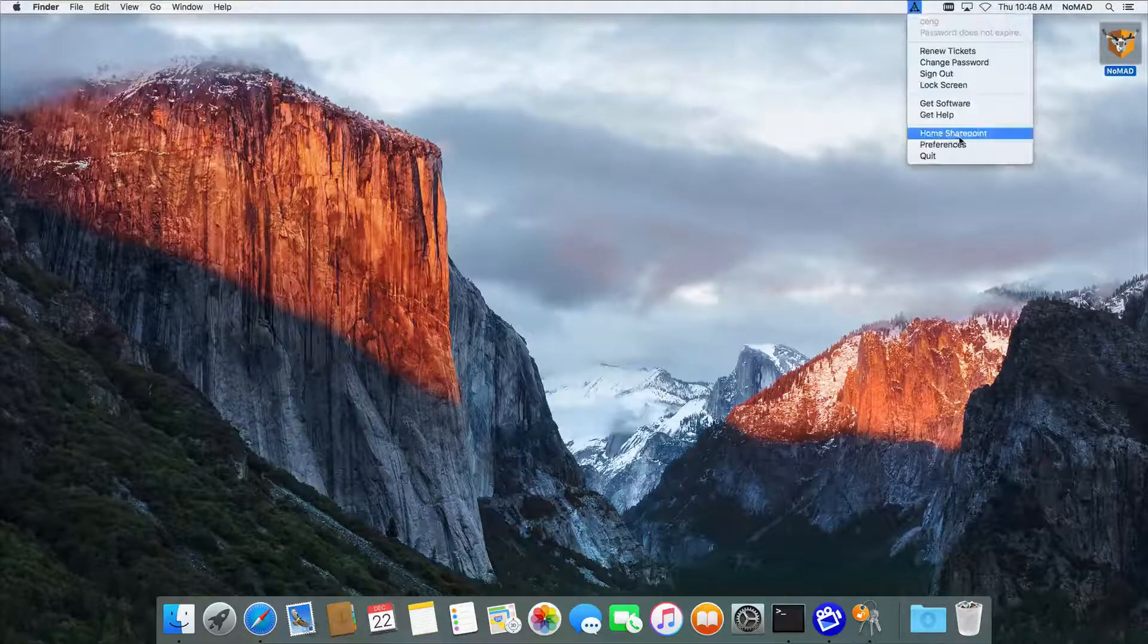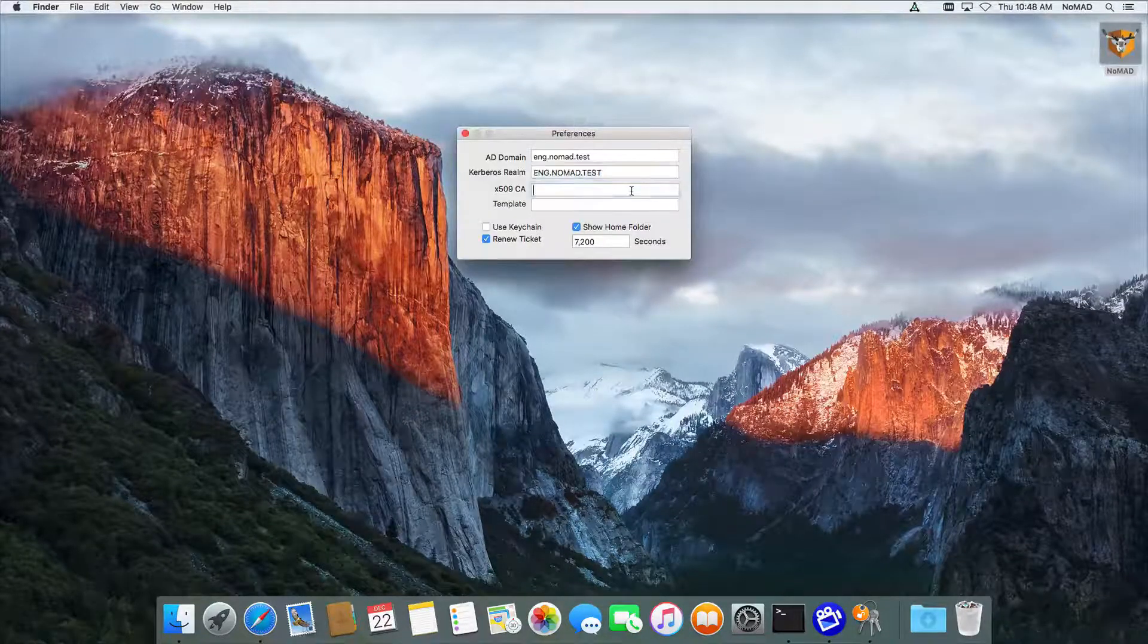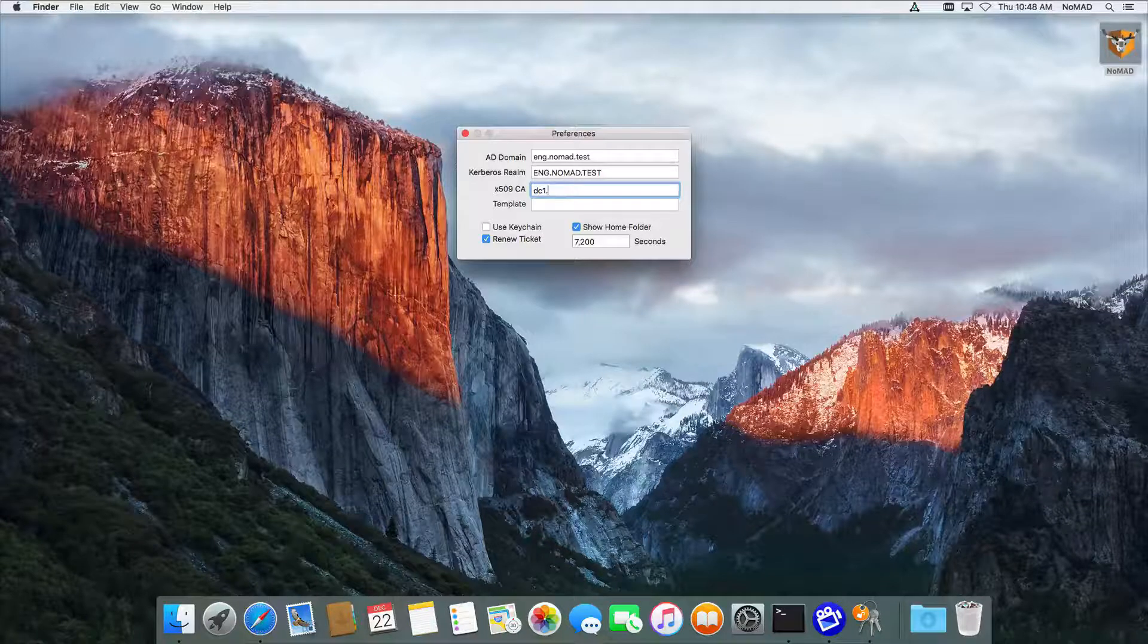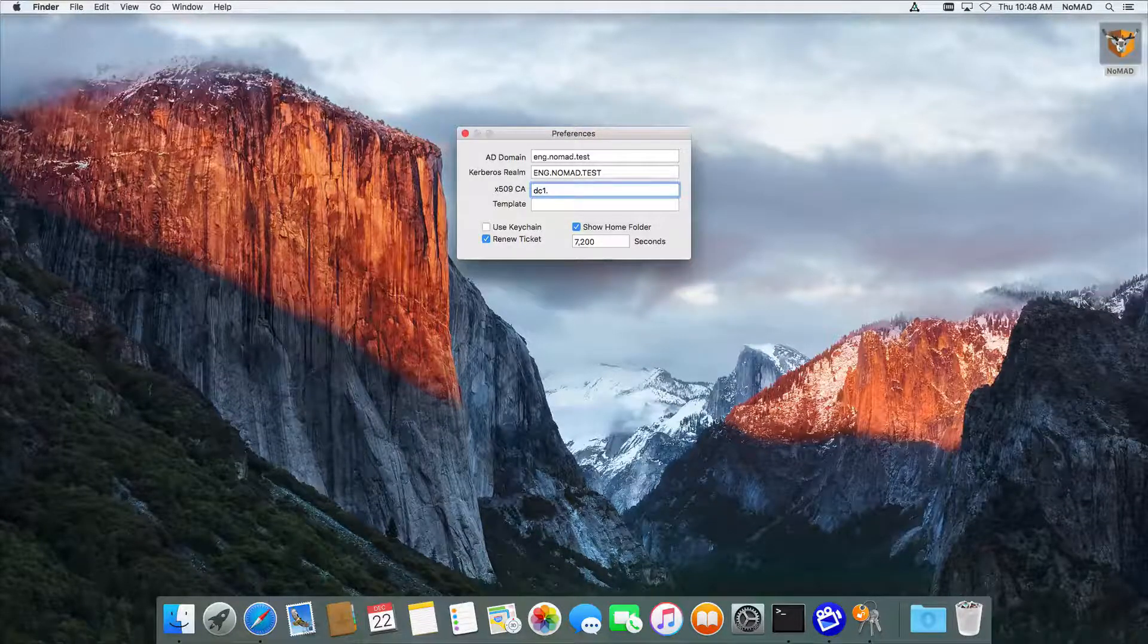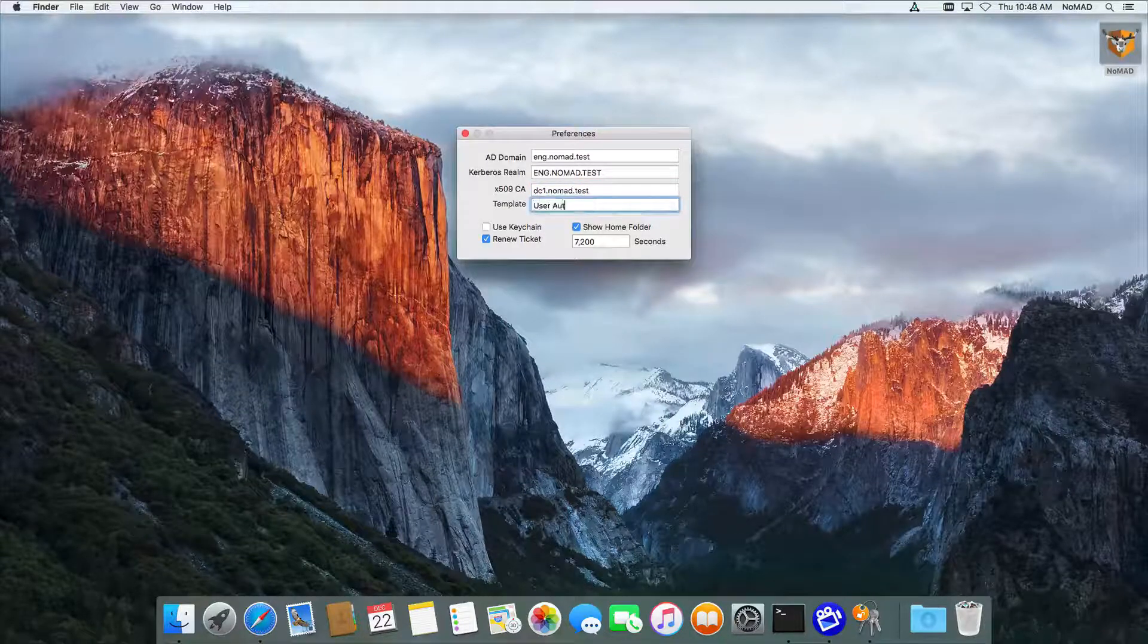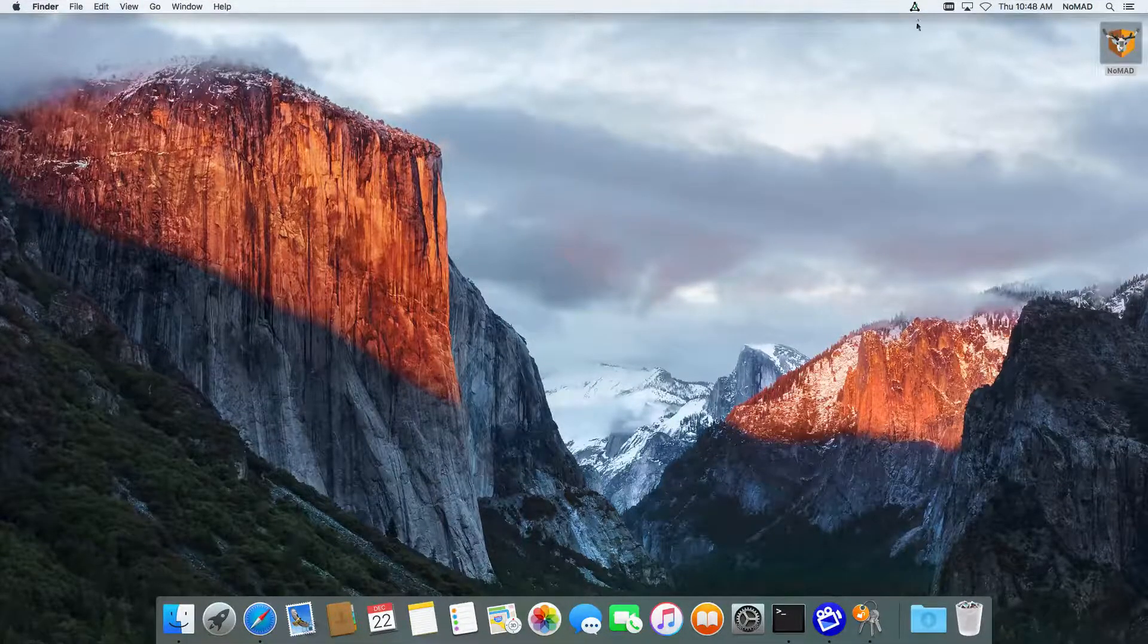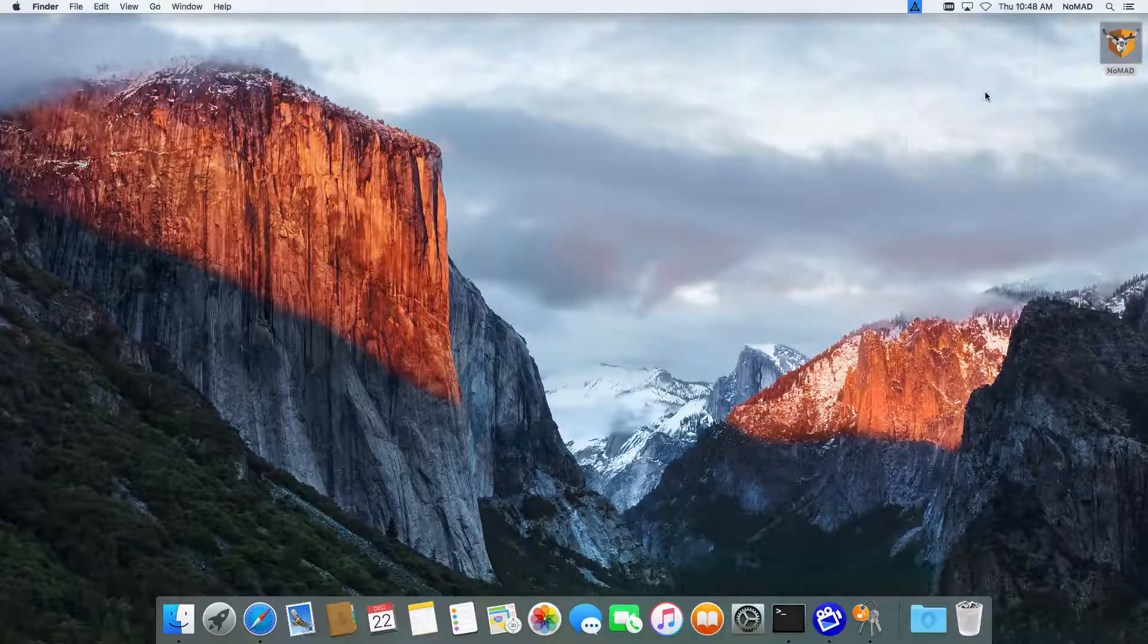Another nice feature that we have here, if we go down to Preferences, I can actually put in an Active Directory certificate authority in here. So nomad.test. And we're going to use User Auth as the template. And once we've done that, you'll notice that there's a Get Certificate option here.